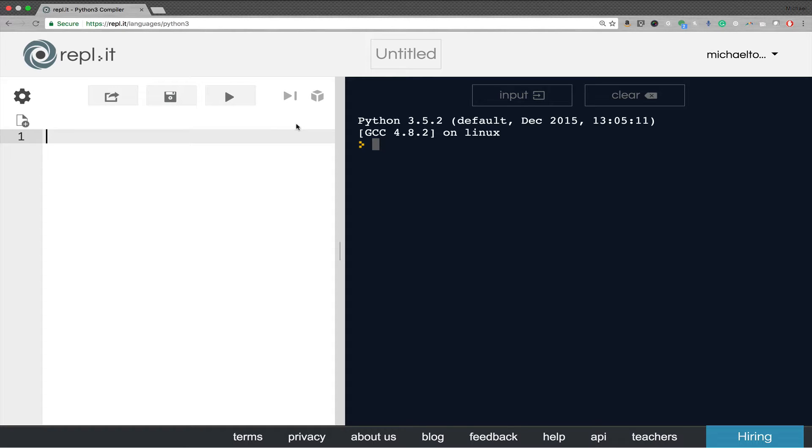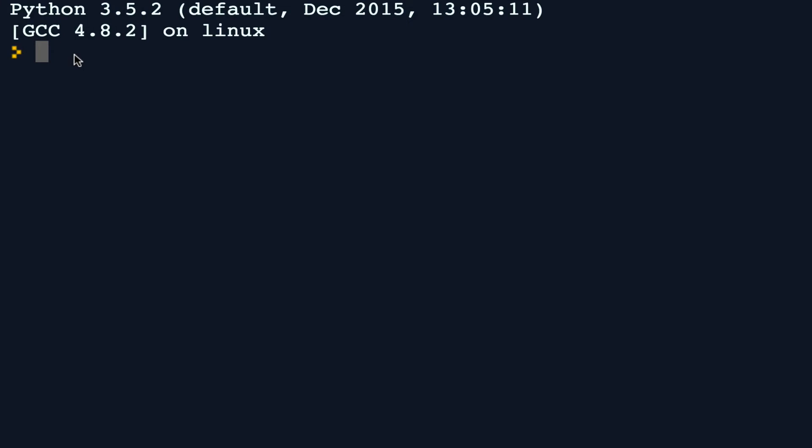So once again over in the interactive window, let's start with a string that has some kind of a repeating pattern like a comma separated list.